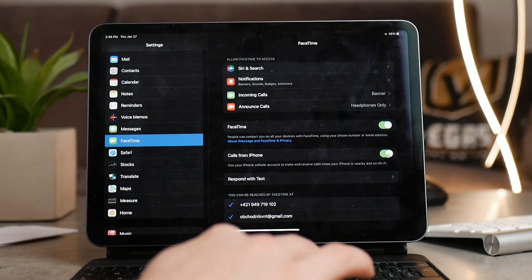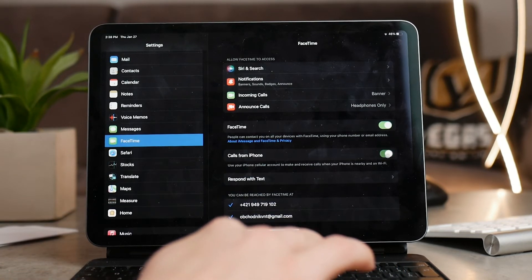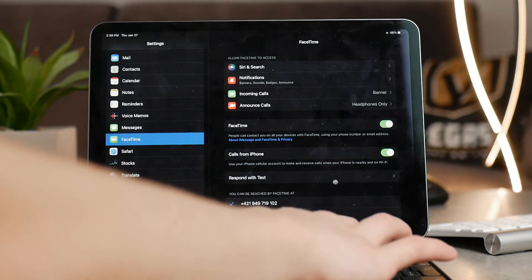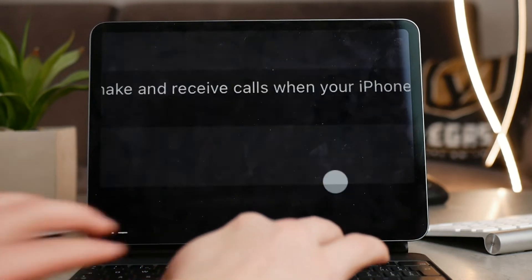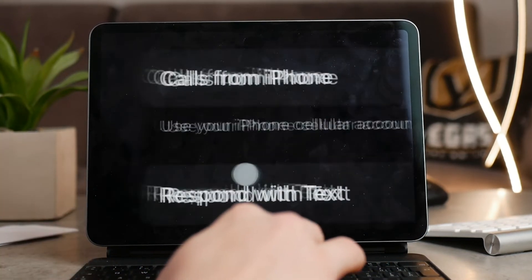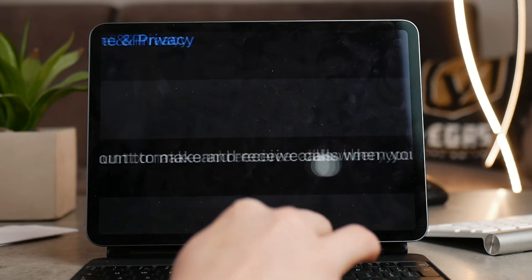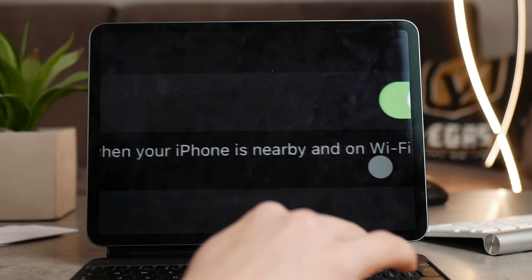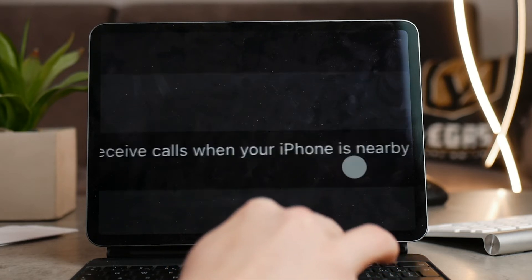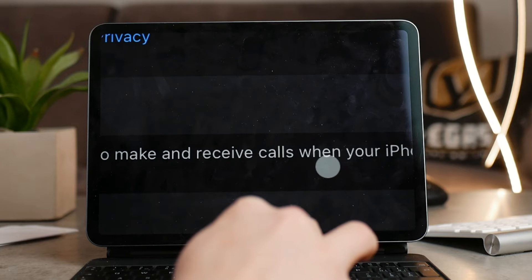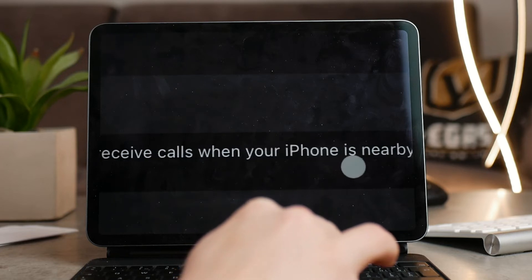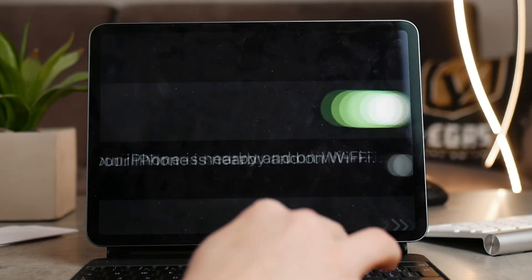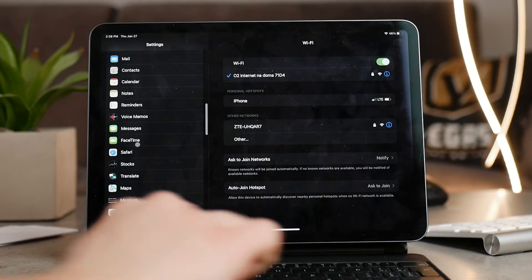This means that you can use your iPhone cellular plan, that means the carrier and the internet provided by them, from your iPhone to the iPad and make phone calls, FaceTime calls in this case, using that internet connection that is on the iPhone.